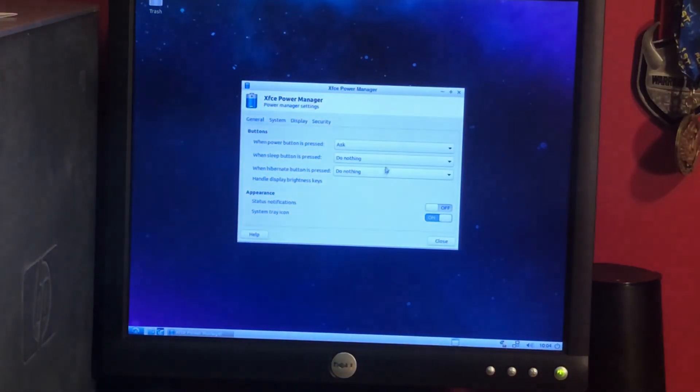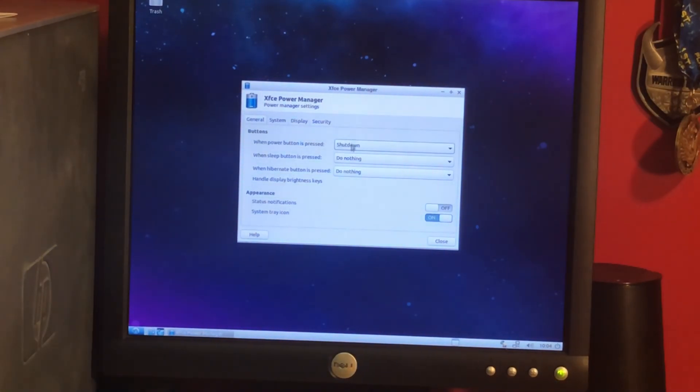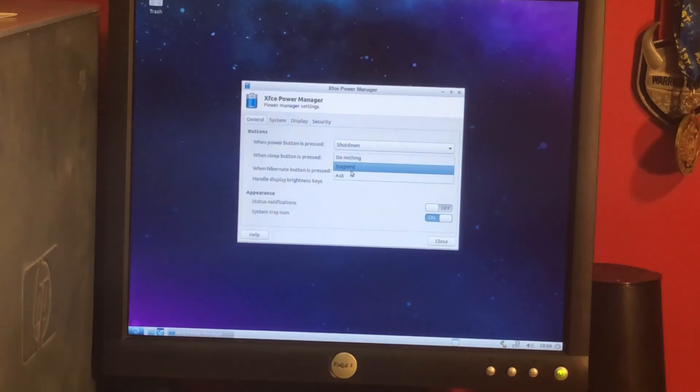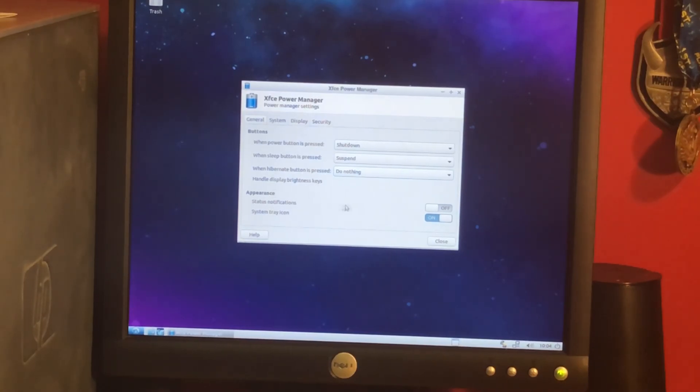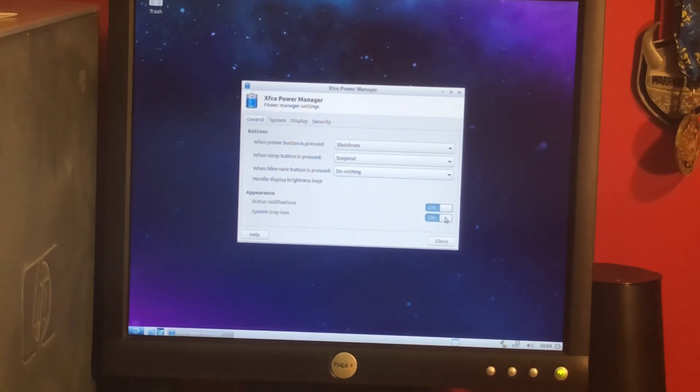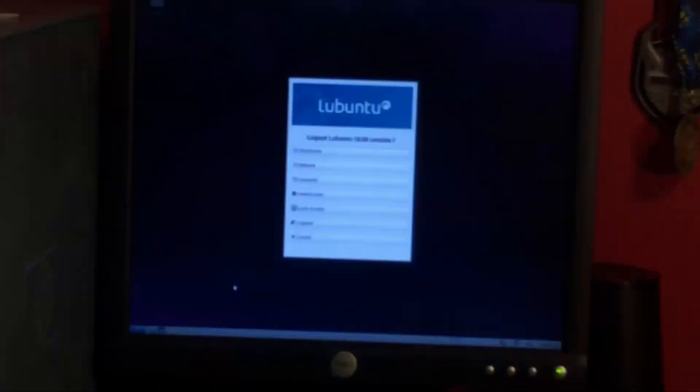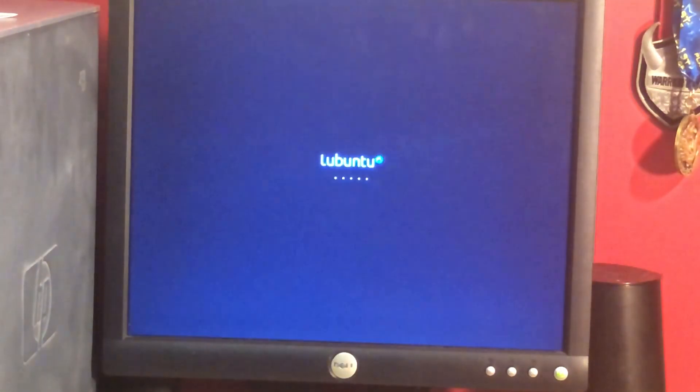I'm going to do a full restart. If I can. Power management. Shut down. The sleep button is pressed: suspend. The hibernation button: there is none. Status notifications. Sure. System tray icon. So that does. Okay. Well, we'll just end the video here. Well, that's not what I wanted it to do. But shut down. All right. See you guys in the next video. Bye. Bye-bye.